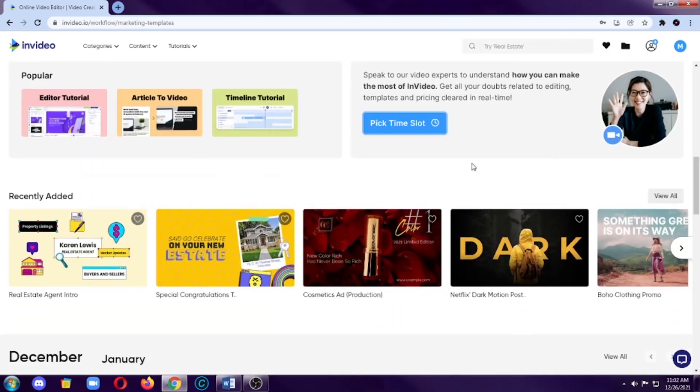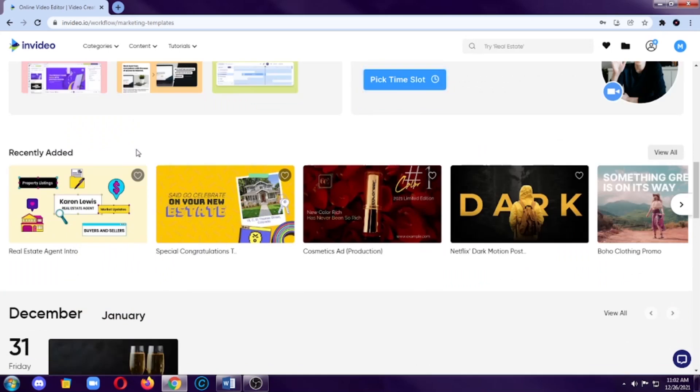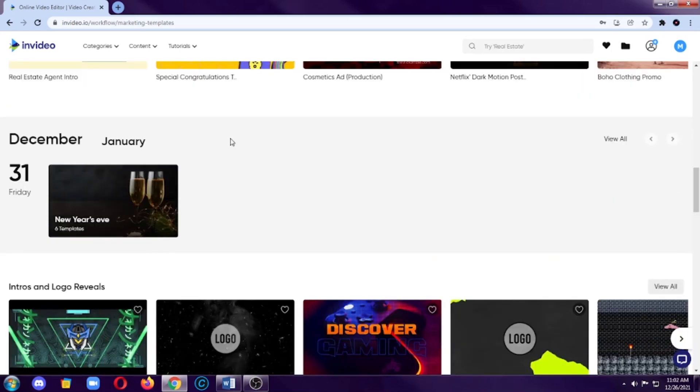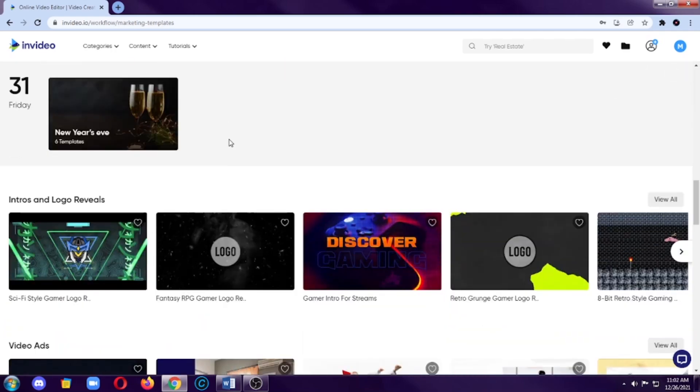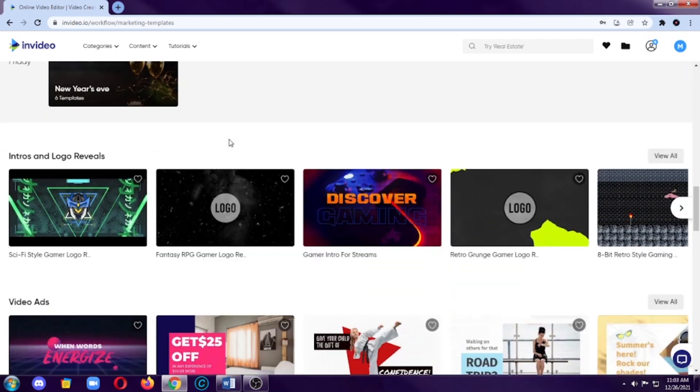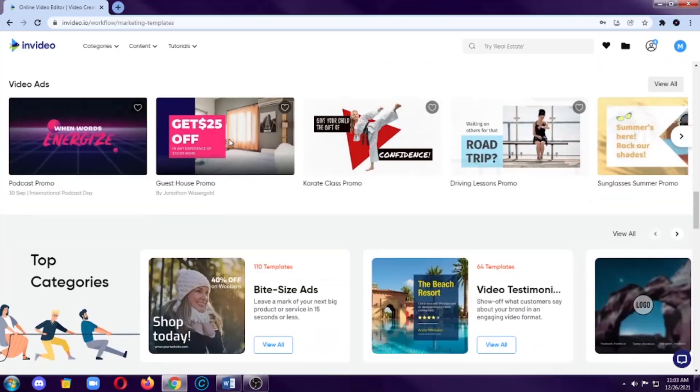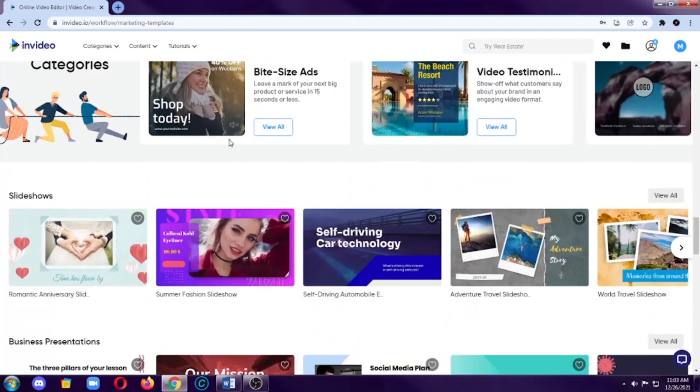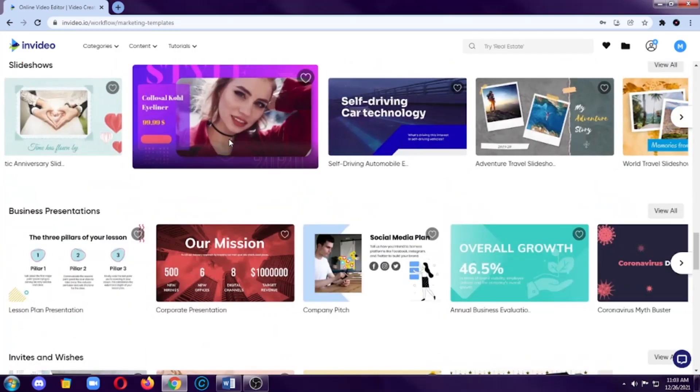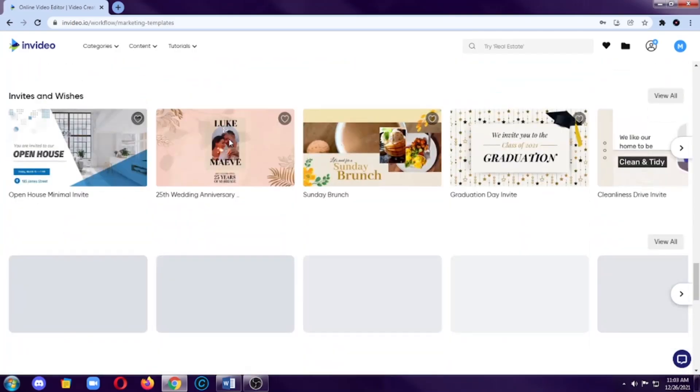In this section, you will see all of the popular templates that are usually used by InVideo users. Next is recently added, which I think this is the new templates recently added in InVideo. We also have these occasional templates or intros and logo reveals, which we will do later. We also have video ads, slideshows, and much more.